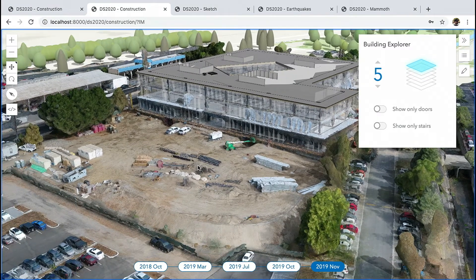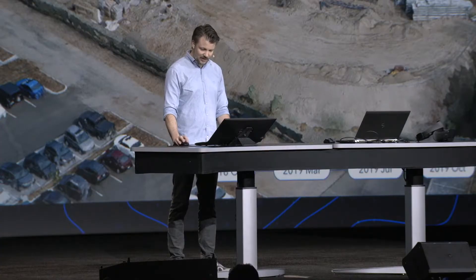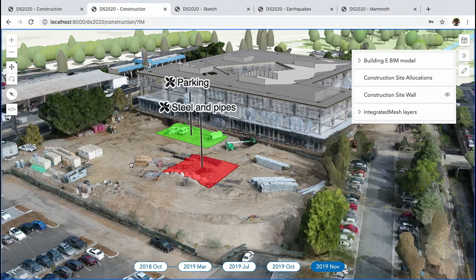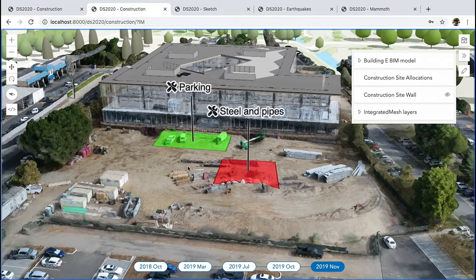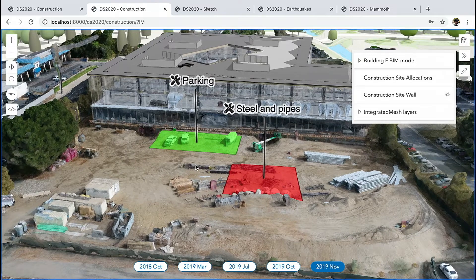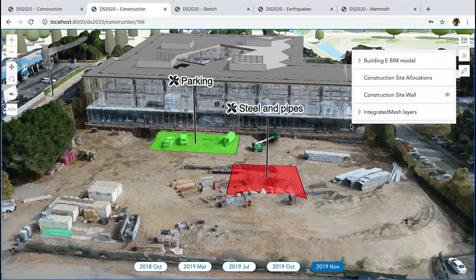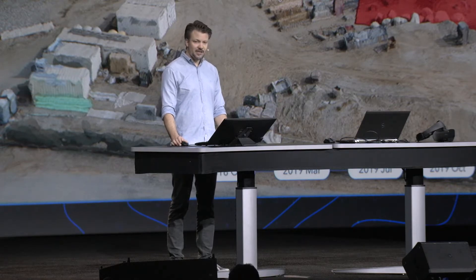Integrated mesh layers also work well with other 2D layer types. Starting with the next release of the JavaScript API, you'll be able to drape point, line, and polygon features directly onto the integrated mesh as if it was the ground. For example, I can add this feature layer with polygons to visualize different allocation areas directly on the construction site. They are visualized using a label and a status where red means requires review.